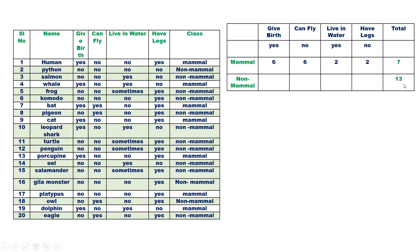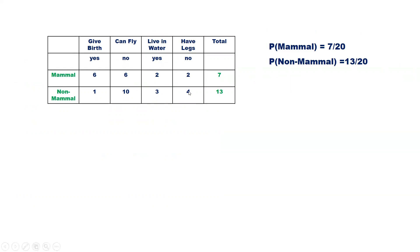Now let us see the examples belonging to non-mammal. We have 13 records in total for non-mammal. Out of 13, give birth yes is 1. Can fly yes is 10. Live in water yes is 3. Have legs no is 4 — so there are 4 records belonging to non-mammal where have legs is no. We now have the frequency table with us.